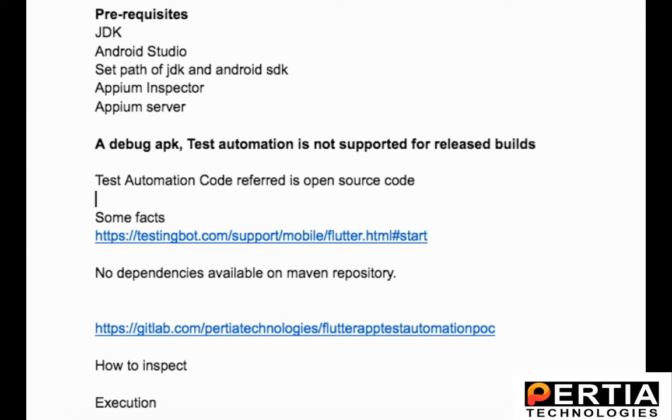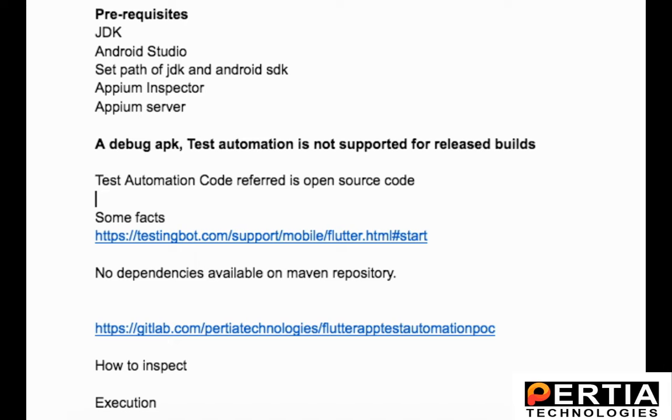The other prerequisites for this automation are the same as we have for native or hybrid applications. You need to have JDK, Android Studio, and set the path for JDK and SDK. You will need Appium Inspector to inspect the elements and Appium server as well, and obviously the editor that you preferably use for test automation.